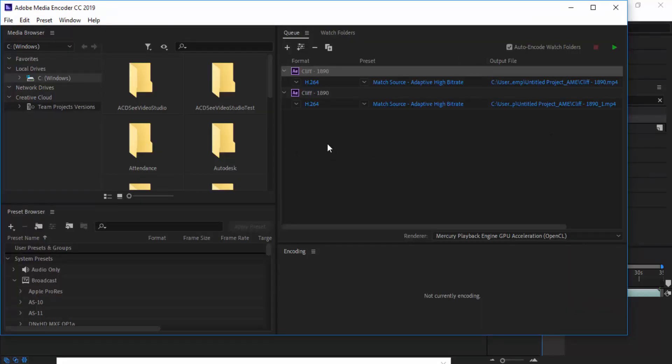So this is what Adobe Media Encoder looks like. What we have to make sure is we're using the H.264 codec which will give us an mp4 file. If you want to change your path or where you are going to save your project, just click here. Then once you're ready you can press the little plus icon to render your video.